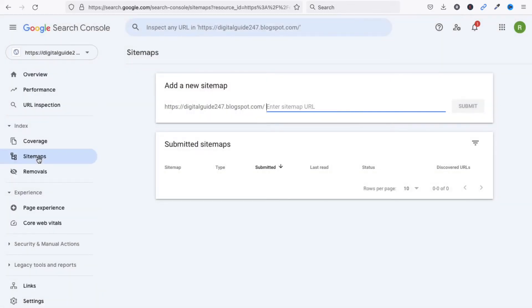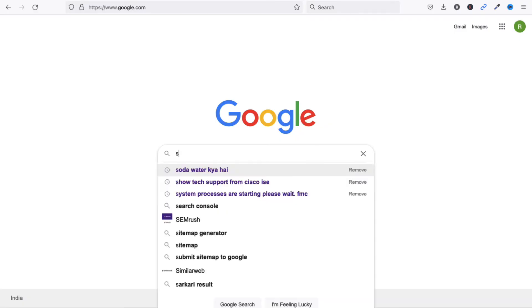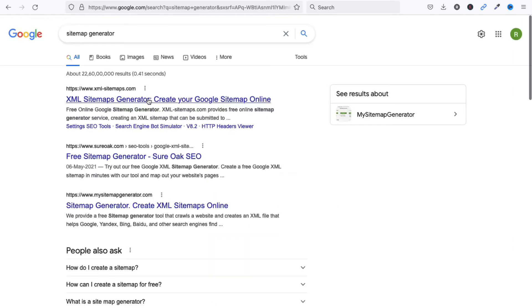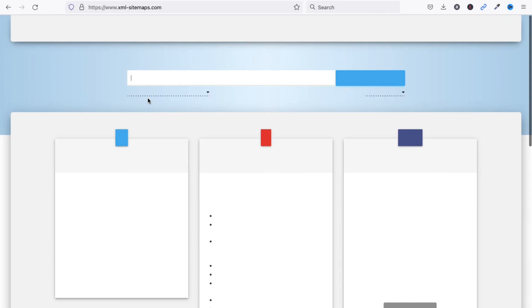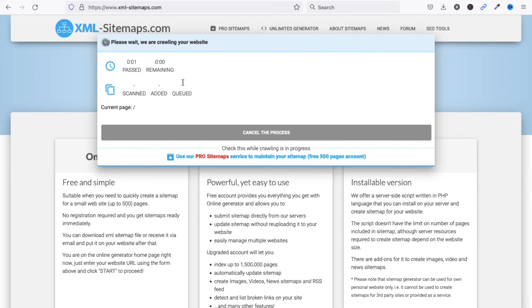Before adding the sitemap, we need to generate one. Go to Google and type 'sitemap generator', then click on the XML Sitemap option. We need to create an XML sitemap — paste your blog URL and click 'Start'. It will begin processing.